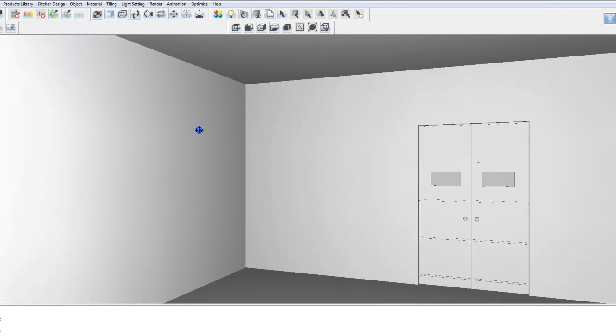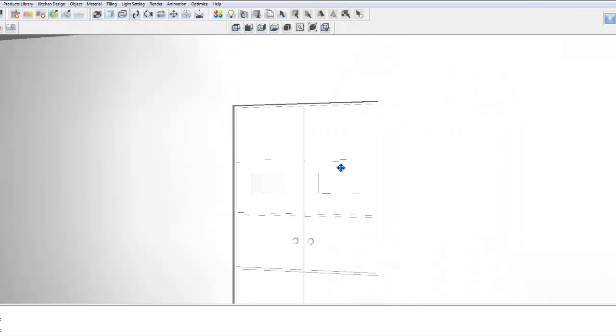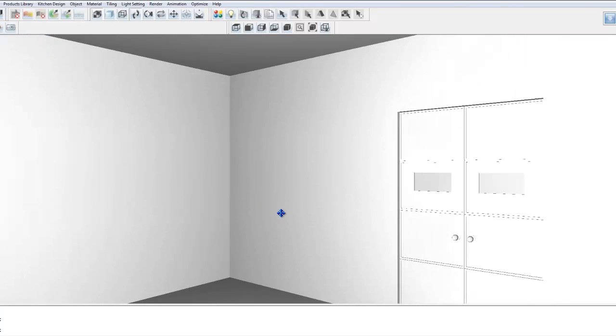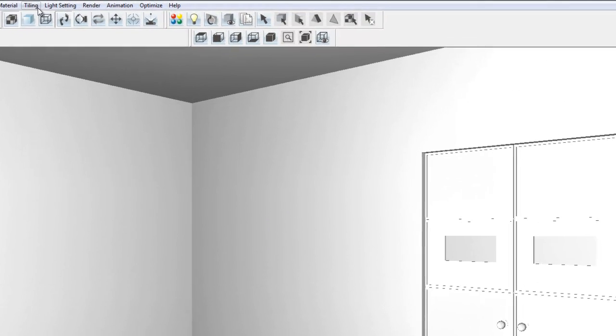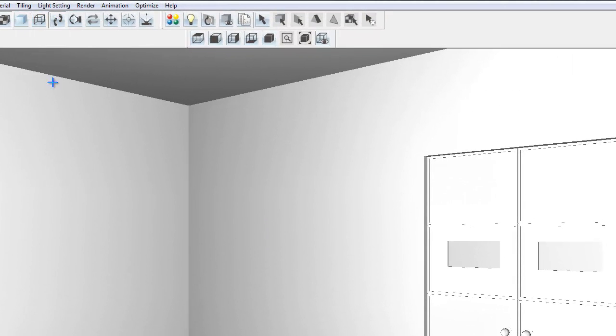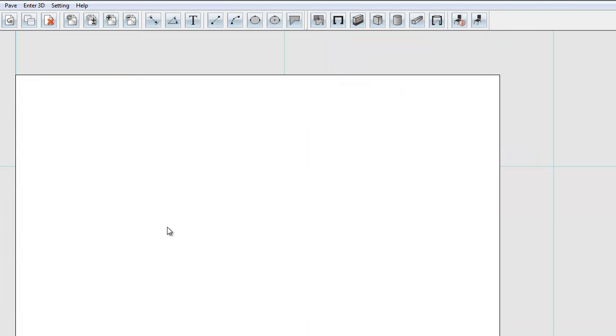For this we can use the tiling design. So I'm going to go to my tiling design menu, choose tiling design. I'm going to select the wall that I want to put the new wallpaper onto.